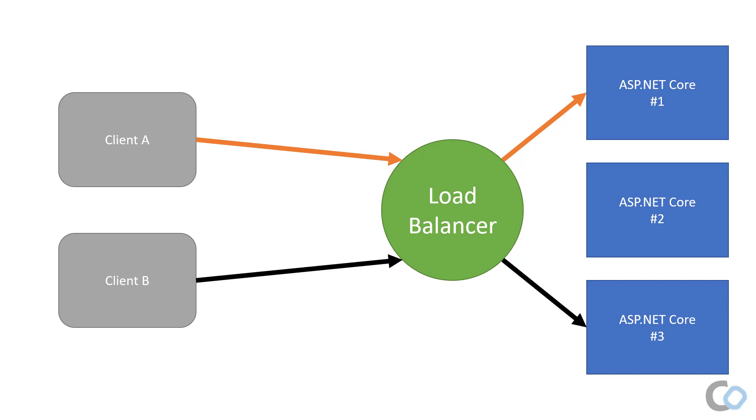At this point, any messages sent by instance number 1 will only be received by Client A. Instance number 3 will only be able to send messages to Client B. This is because there's no communication between instance number 1 and instance number 3 about which clients are connecting and disconnecting.